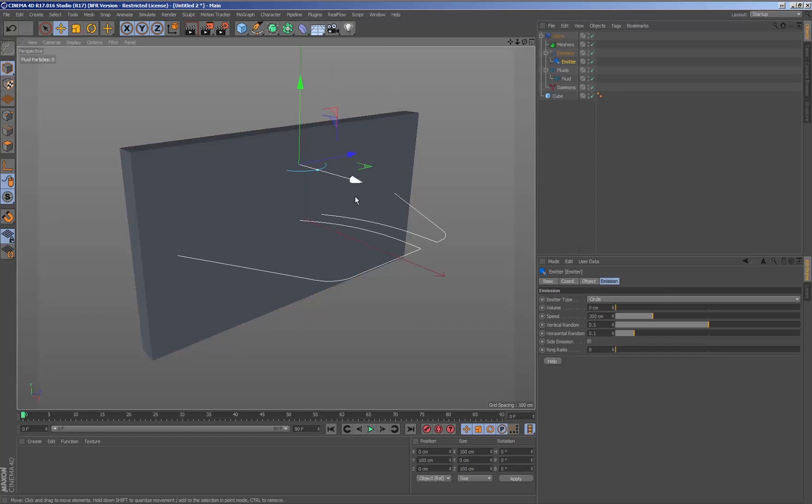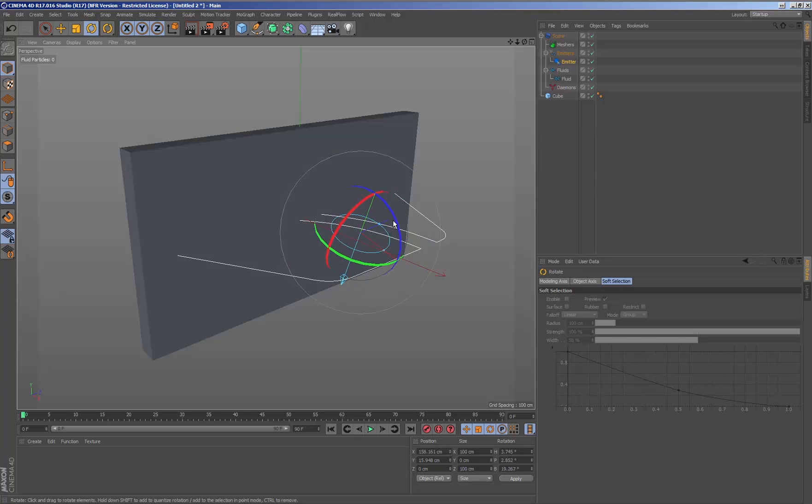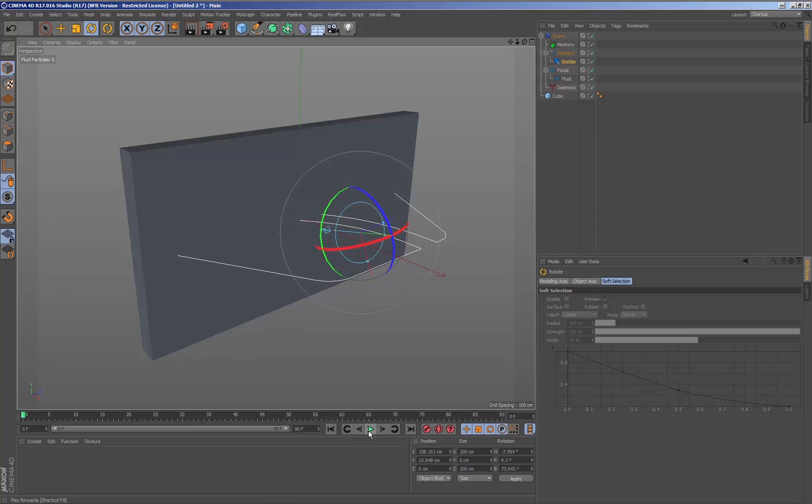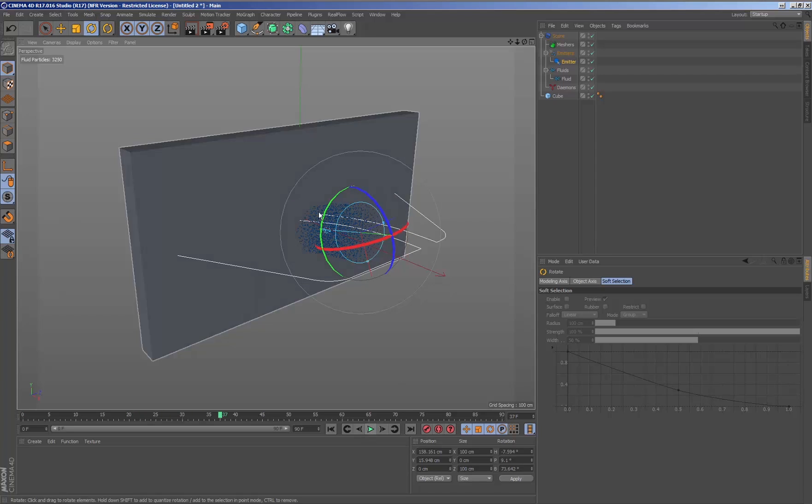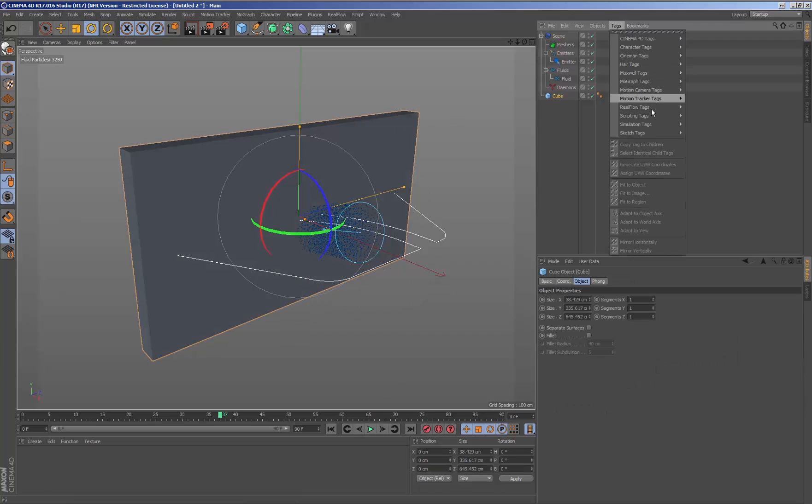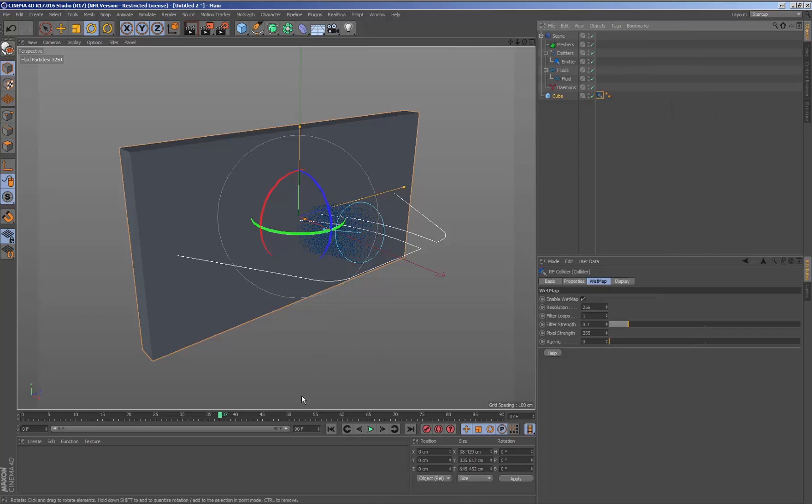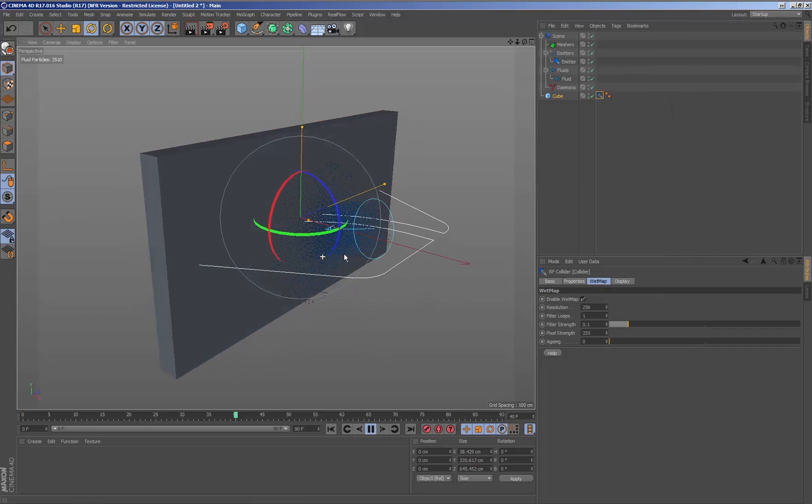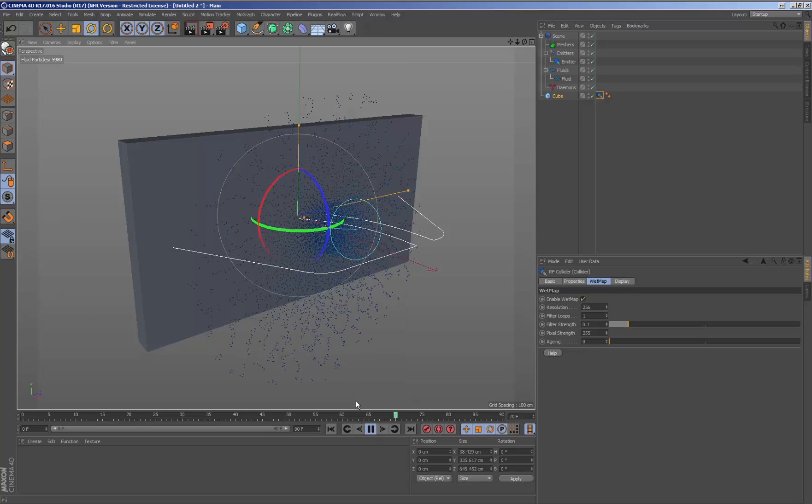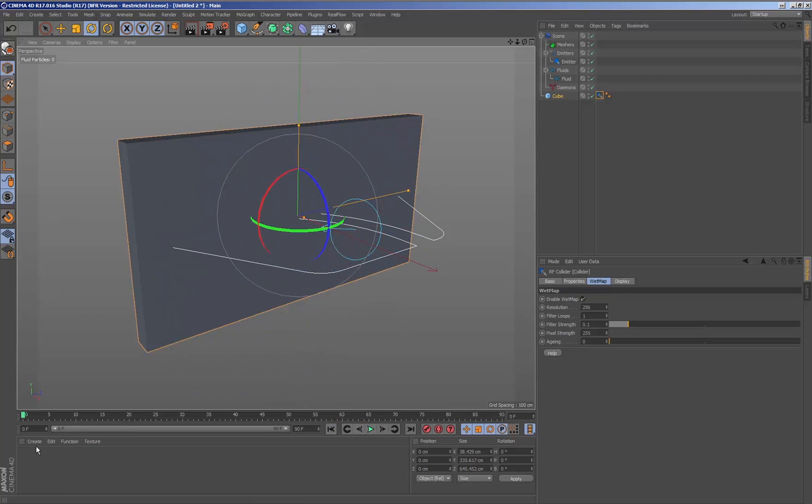Having this geometry, we add a Real Flow emitter. We generate a Real Flow tag collider to the geometry itself. Adding the Real Flow tag collider to the geometry, we are indicating that this geometry is going to form part of the Real Flow simulation and will affect the fluids.